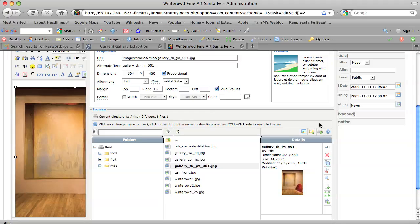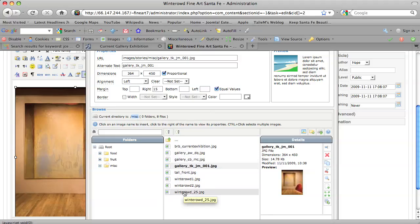You can tell that we're currently in the misc, as in miscellaneous, folder right now. So you do want to be in the folder that's appropriate for you. So make sure you select the folder that's appropriate for the file you're about to upload.